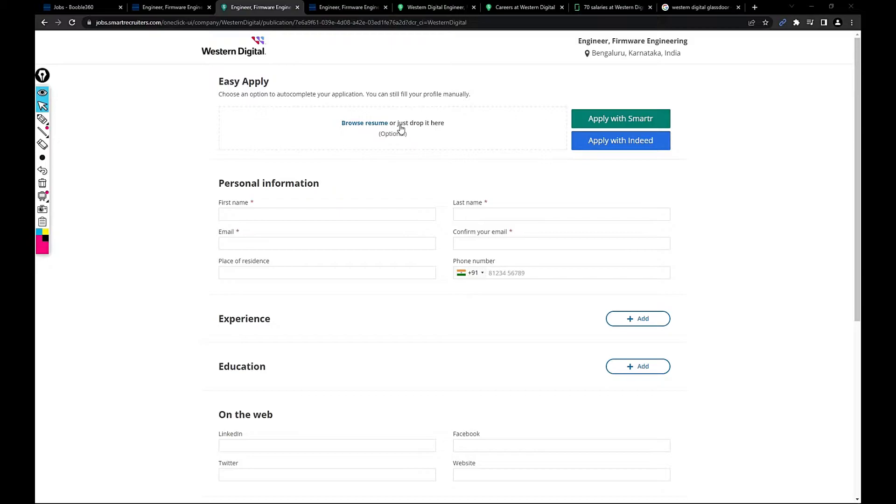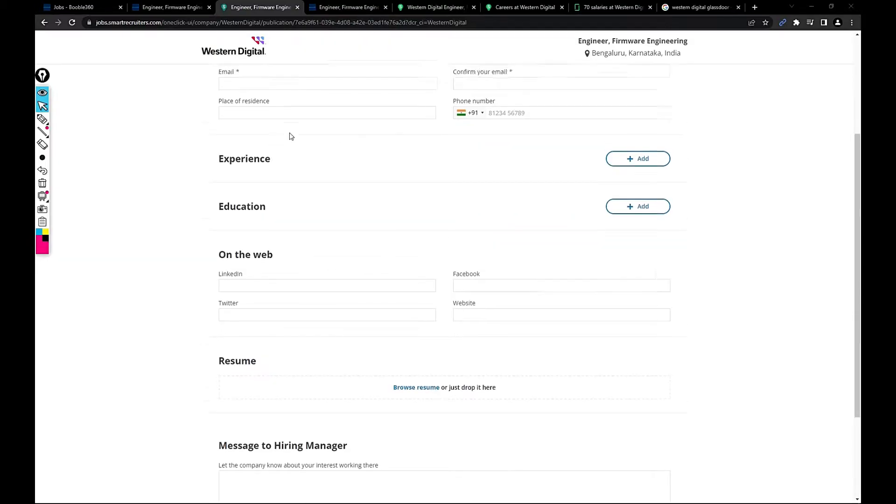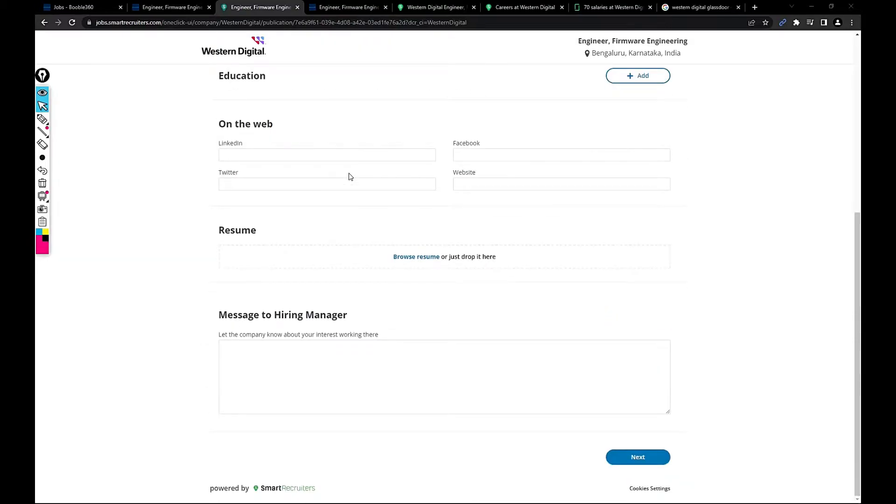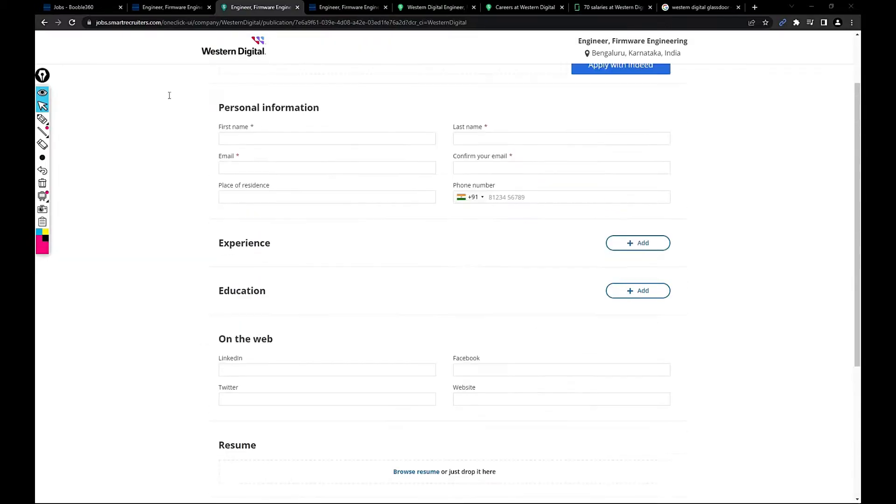It will redirect you to this page and just upload your resume and fill up all the details, then click on next. Then you would be automatically applied for this role.